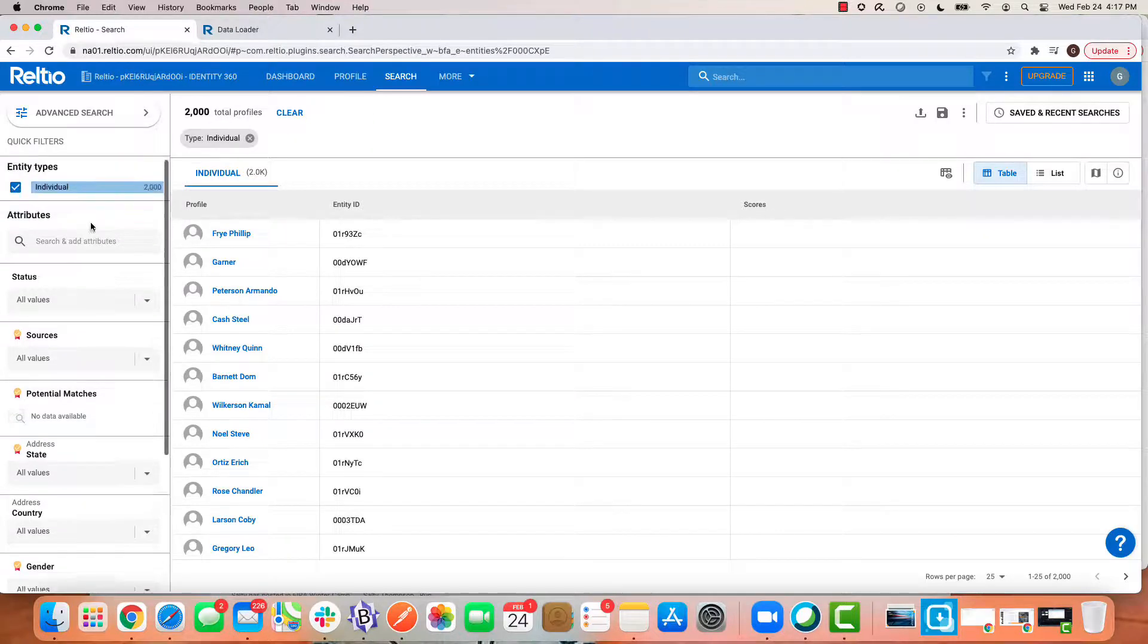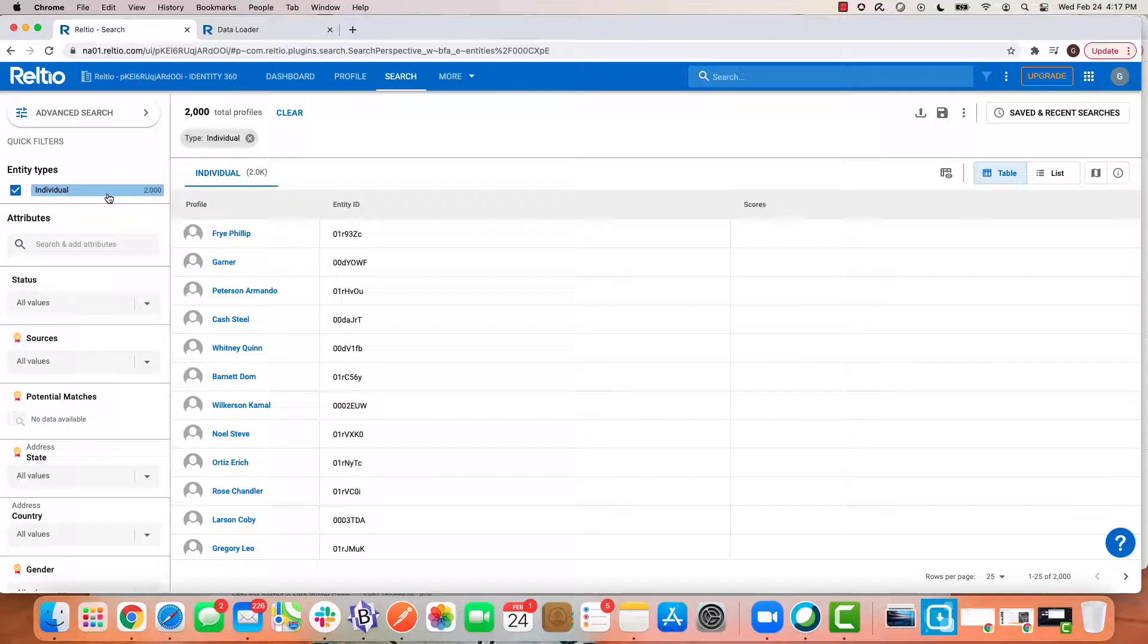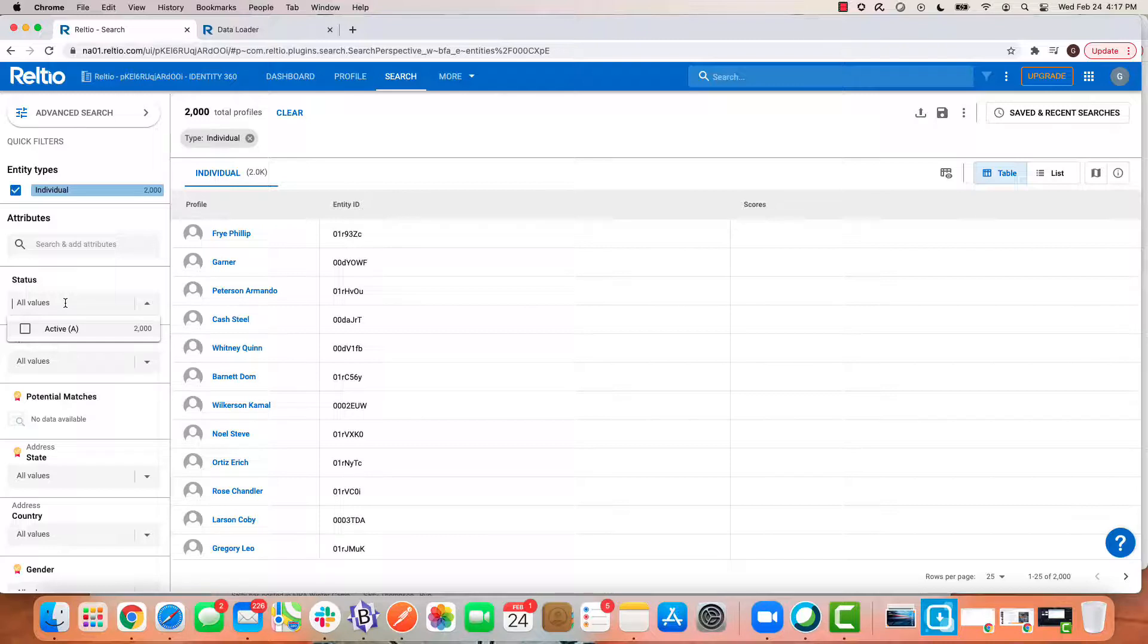If I look at the data that we have in this tenant, there's 2000 records. If I just open up the status attribute here in my facet search, notice that all the data right now is set with an active status.